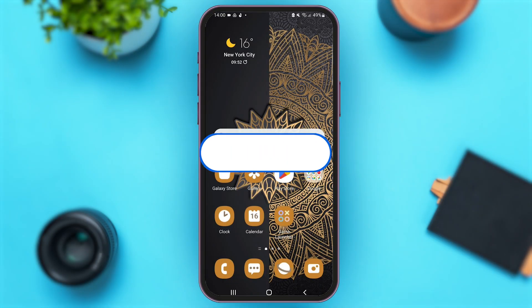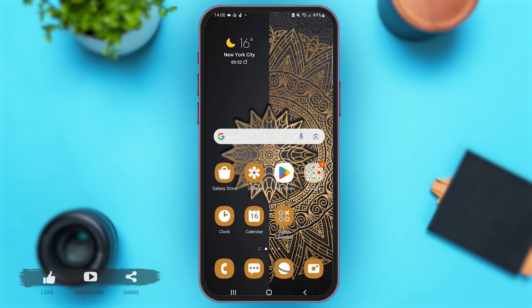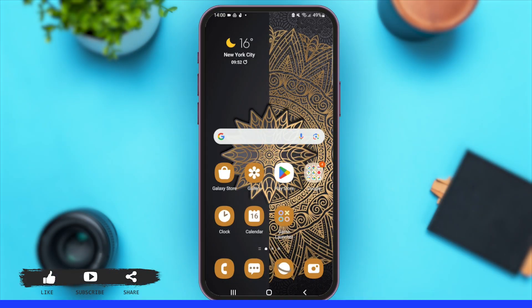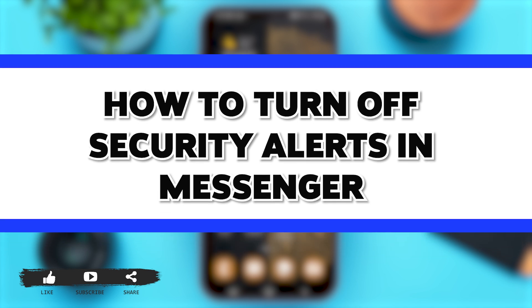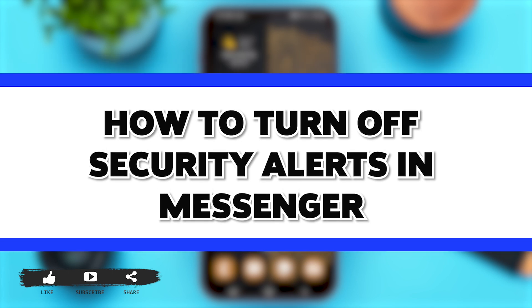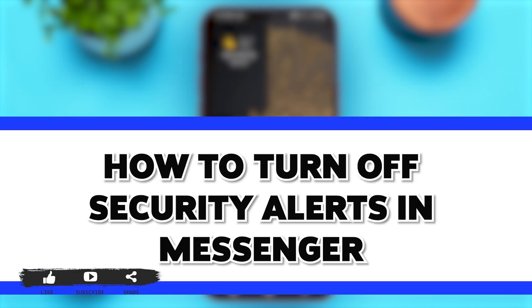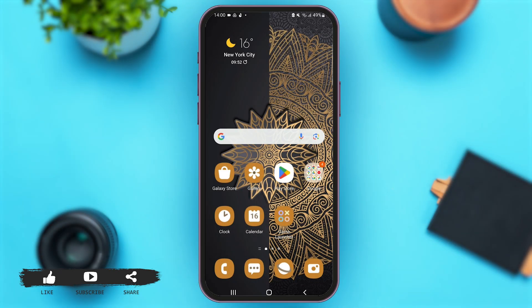Hey guys, welcome back to our YouTube channel Login Aid. In today's video, I'm going to show you how to turn off security alerts in Messenger. So without any further ado, let's begin with the process.